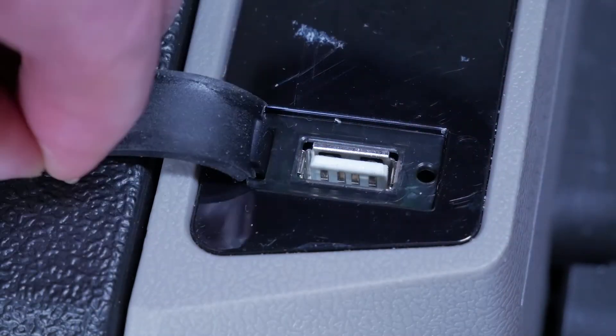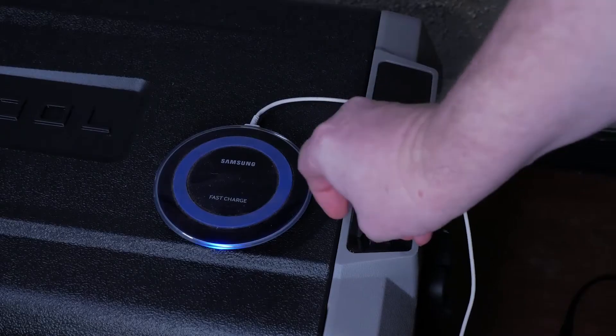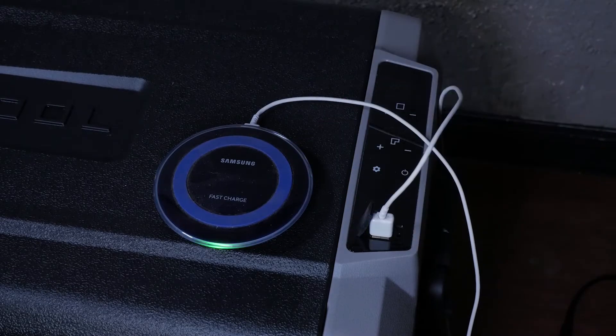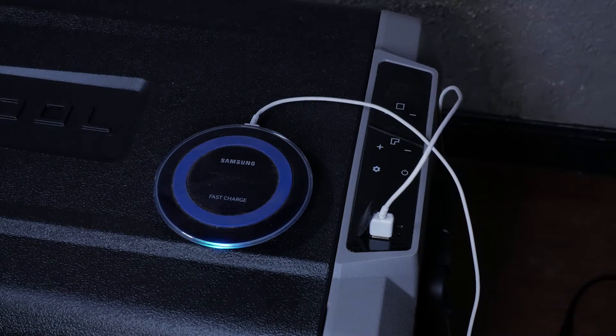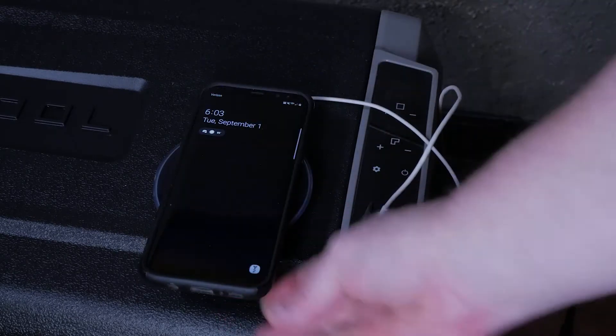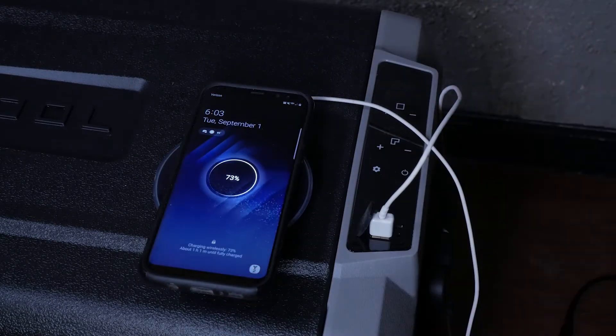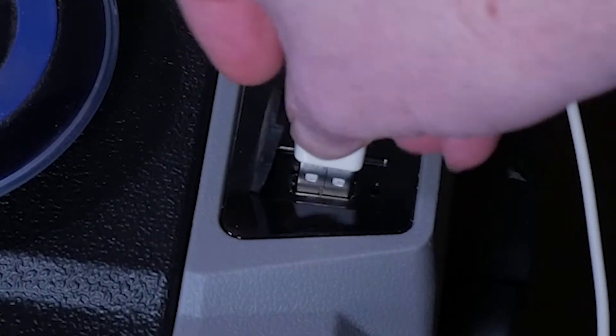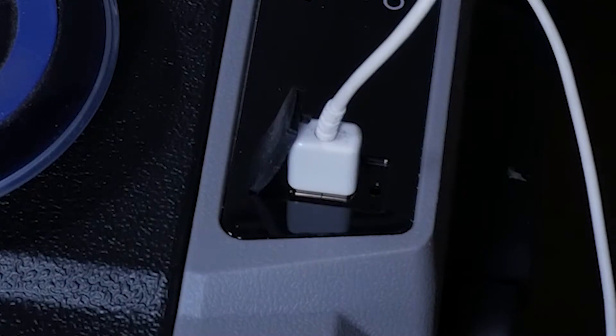There is a USB connector on the top of the unit near the control display area. You can use this to charge your phone or other device such as a USB thermometer like we did. The USB port has a rubber cap to keep dirt or moisture out of the port when you are not using it.